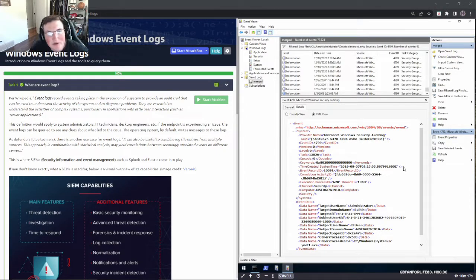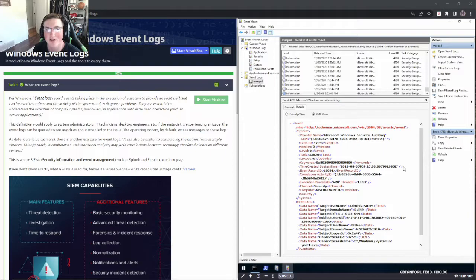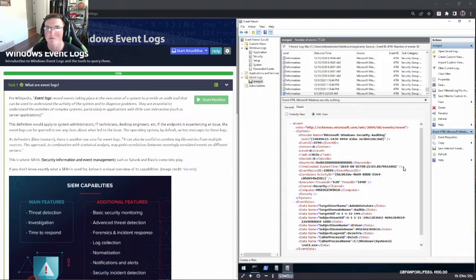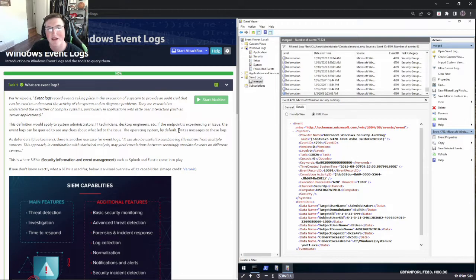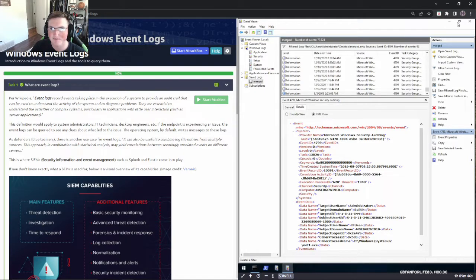Welcome back. Today we're covering Windows event logs. I got through this entire box and then realized it says at the end this is a precursor to the Sysmon and Sysinternals box that we already covered. I don't know why they're out of order in the cyber defense path, but just heads up — this is technically supposed to be learned before that.